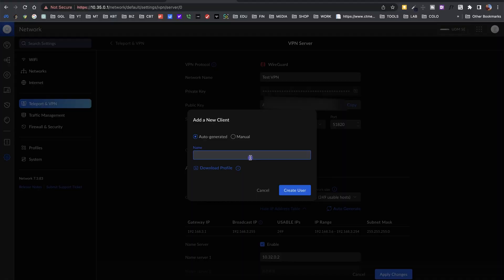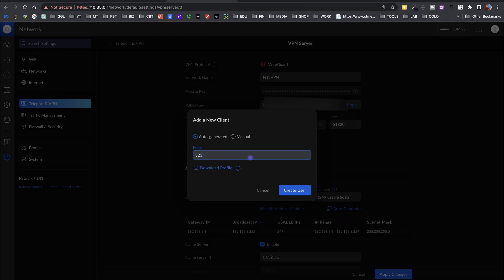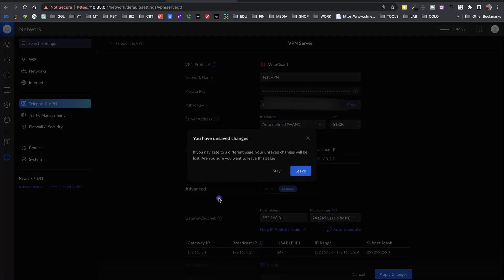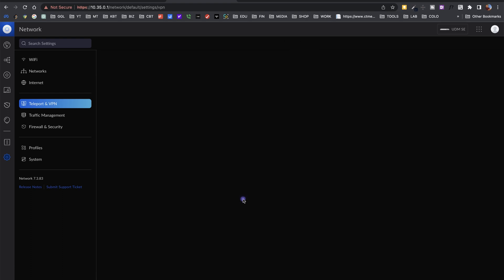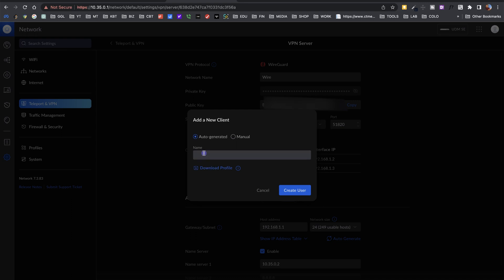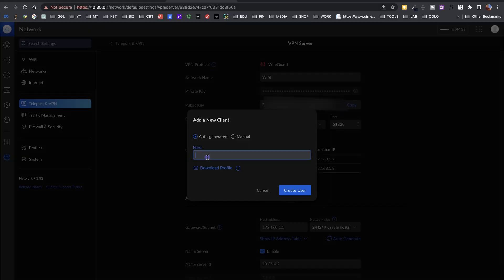Then I can add clients by clicking Add New. You may go by users, or like me, create a configuration for each device. For example, I can name one S23 for my phone and click Create. But I already have my tunnel created — I have WireGuard set up with two clients: the S23 and MBP (MacBook Pro). When creating a new client you need to download the configuration file, which you'll use with the WireGuard application on the remote device.